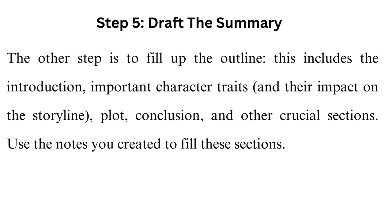Step 5: Draft the summary. The other step is to fill up the outline. This includes the introduction, important character traits and their impact on the storyline, plot, conclusion, and other crucial sections. Use the notes you created to fill these sections.